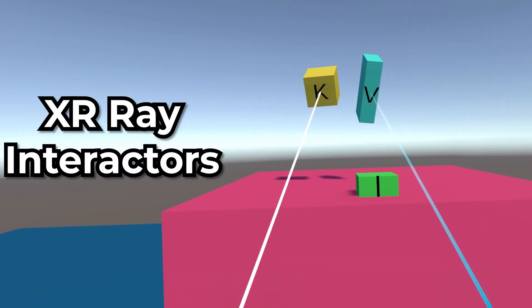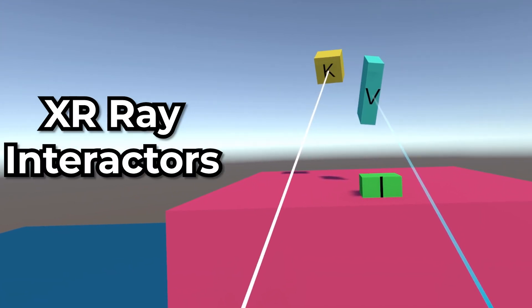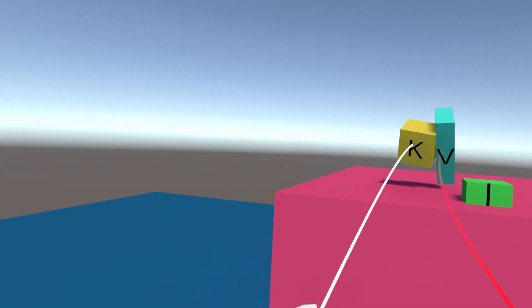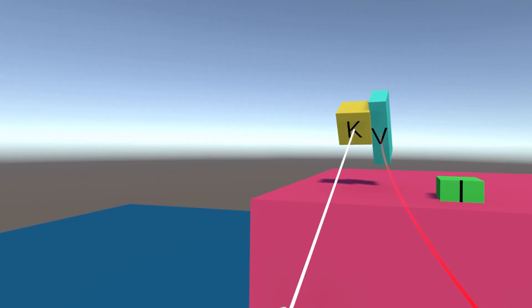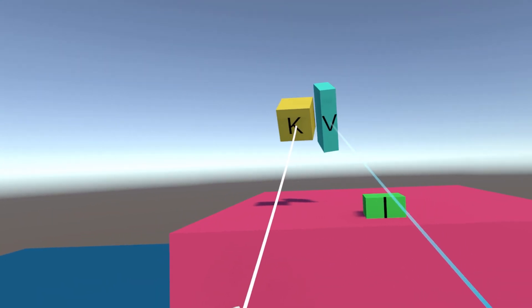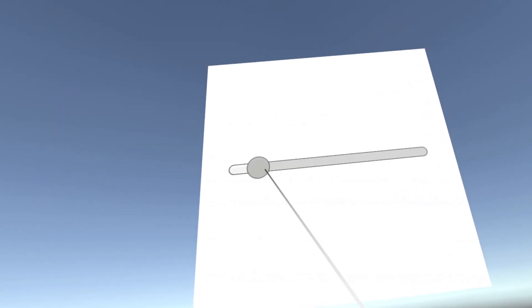Let's talk about Ray Interactions. Ray Interactions can be used for things like grabbing objects from a distance and also for interacting with UI components.